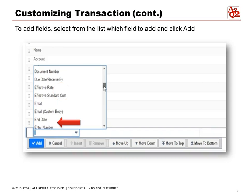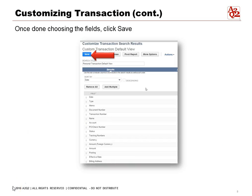We can also add fields. At the bottom of the menu bar you can see the Add button. Select from the list which fields you want to add and click it. Once you're done selecting all the fields and putting them in the order you want, remember to click Save.